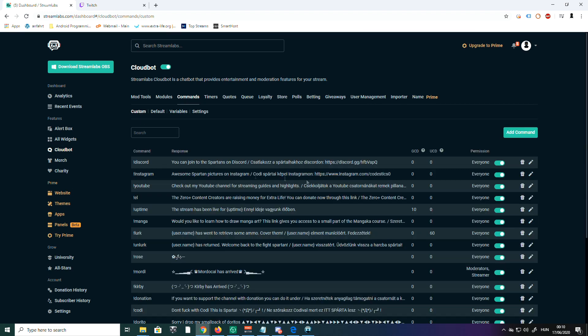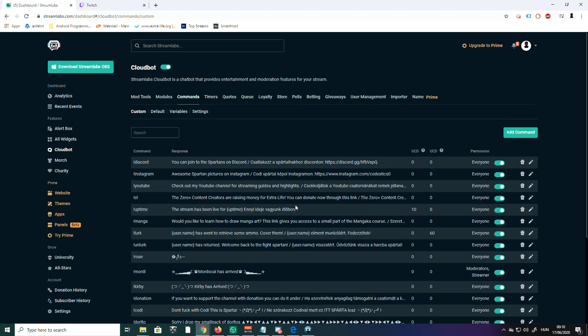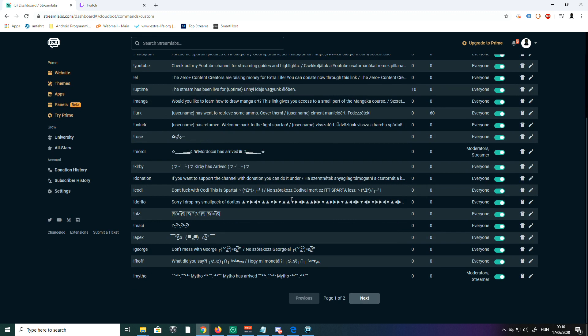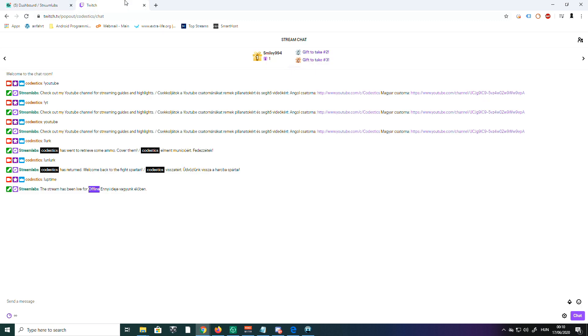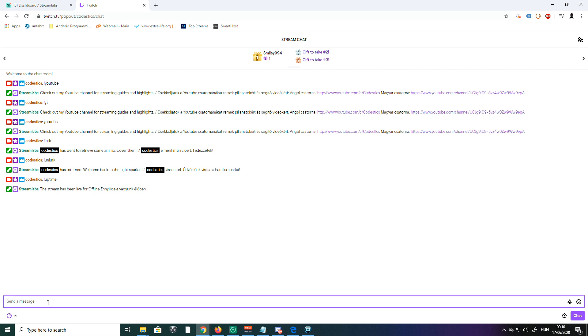In my chat, I also put different commands for my moderators because I really honor them and do them in my special way. So when some of them arrive, they can use their special command. I'm going to show you, because Morty is one of my amazing moderators.